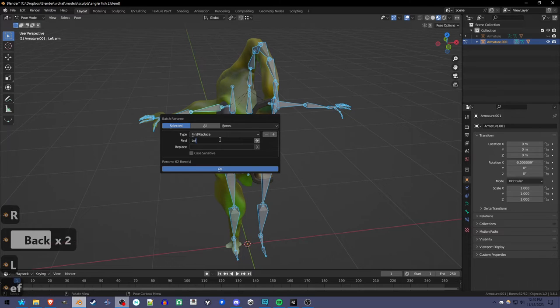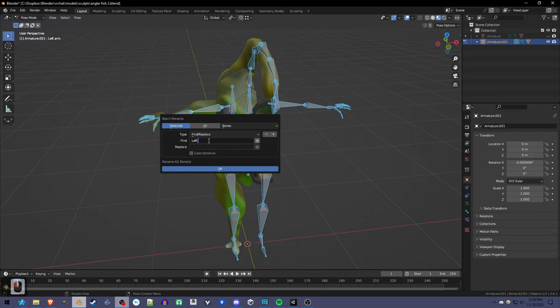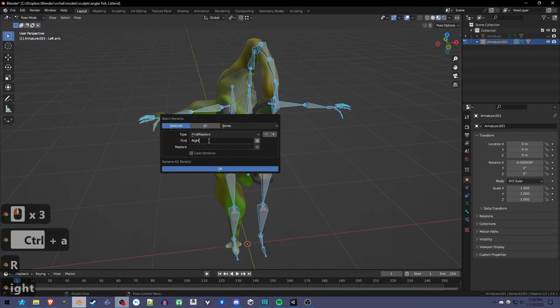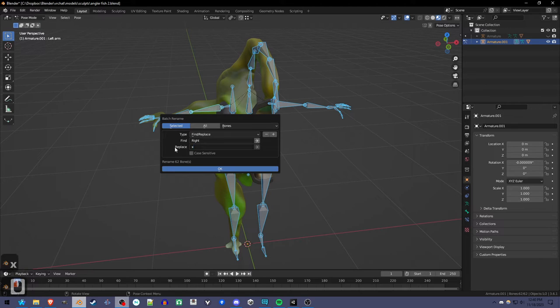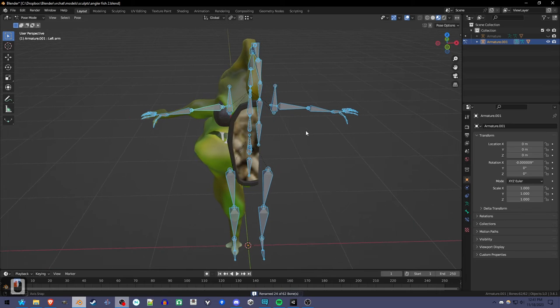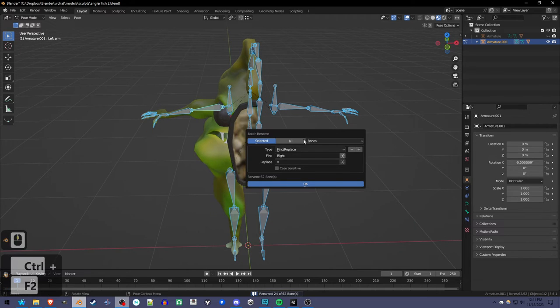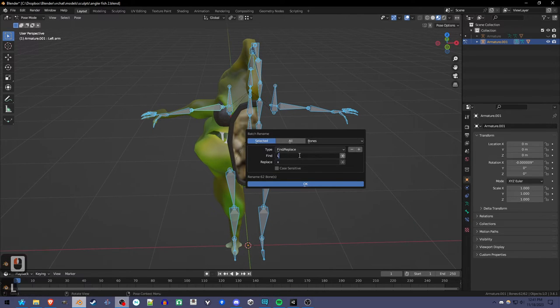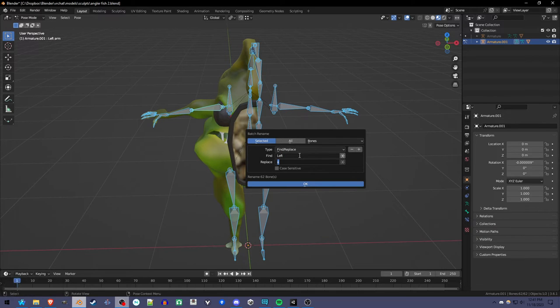But I'm going to rename all the right bones first to something useless, like X. So I'm just going to get rid of them. They're just in the way of the renaming. And I'm going to press Ctrl-F2 again. Now I can rename all the left bones, which are actually attached to something, to right.